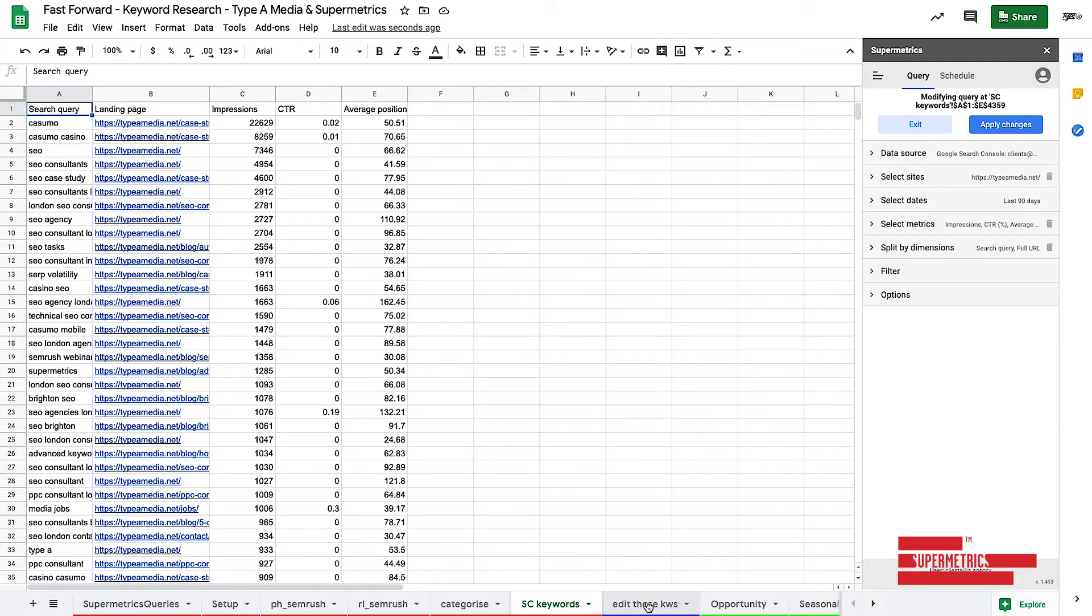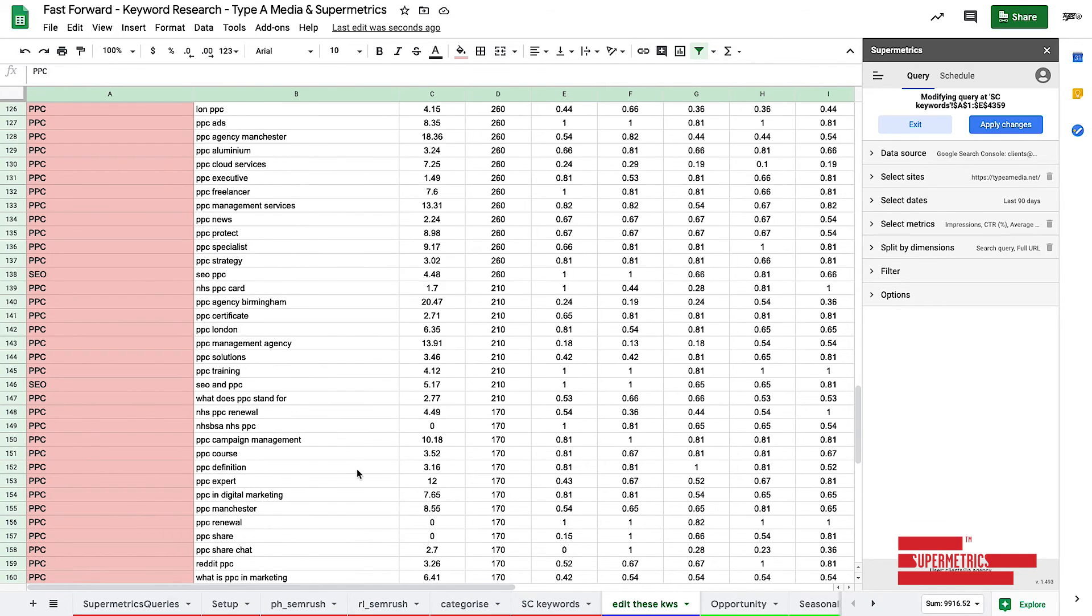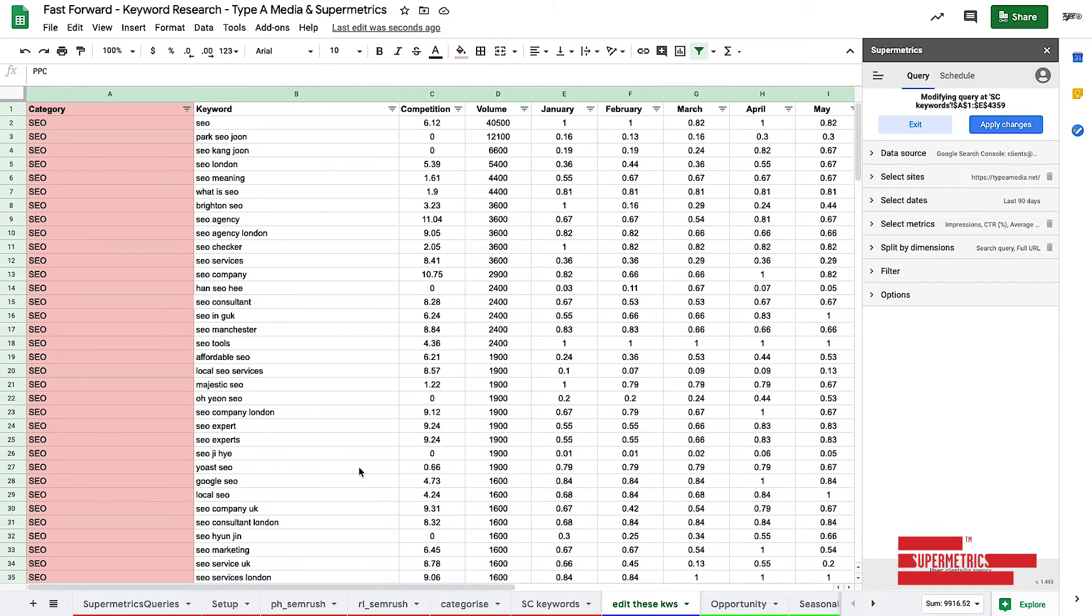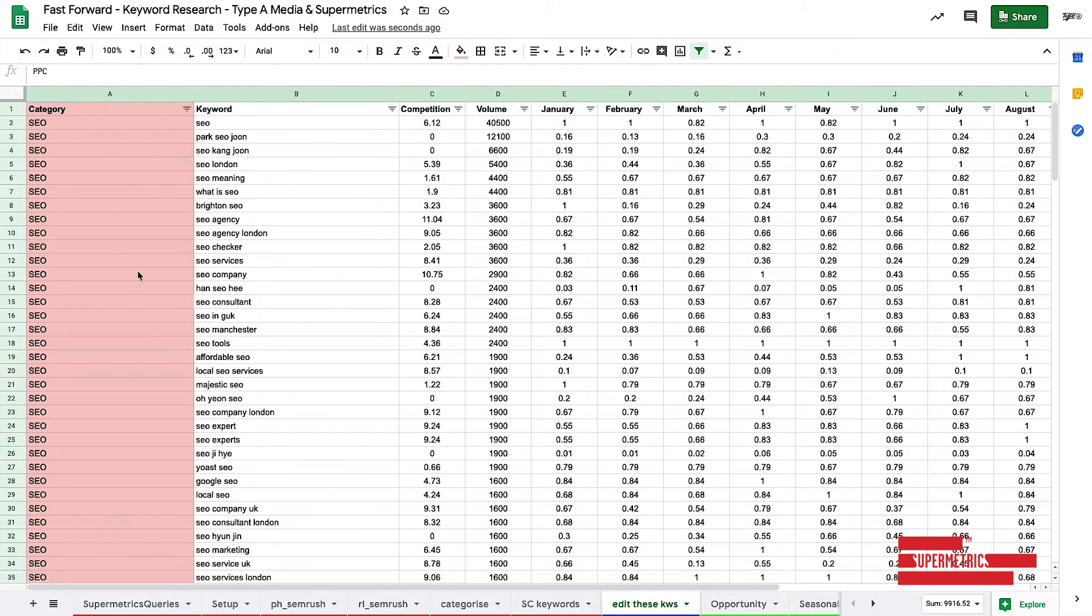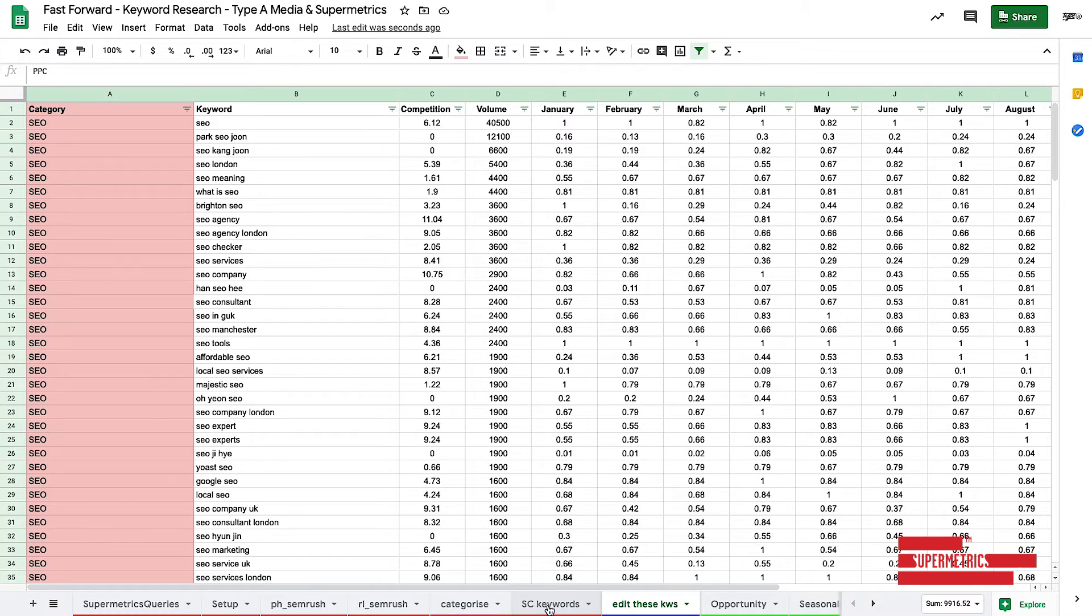So the next part for us is this edit these keywords page. Now, you'll notice that this is not anything to do with analytics or content marketing. In fact, it's the old SEO and PPC example I showed you at the start. That's because this is the only manual piece of intervention you're going to need to do on this particular sheet.